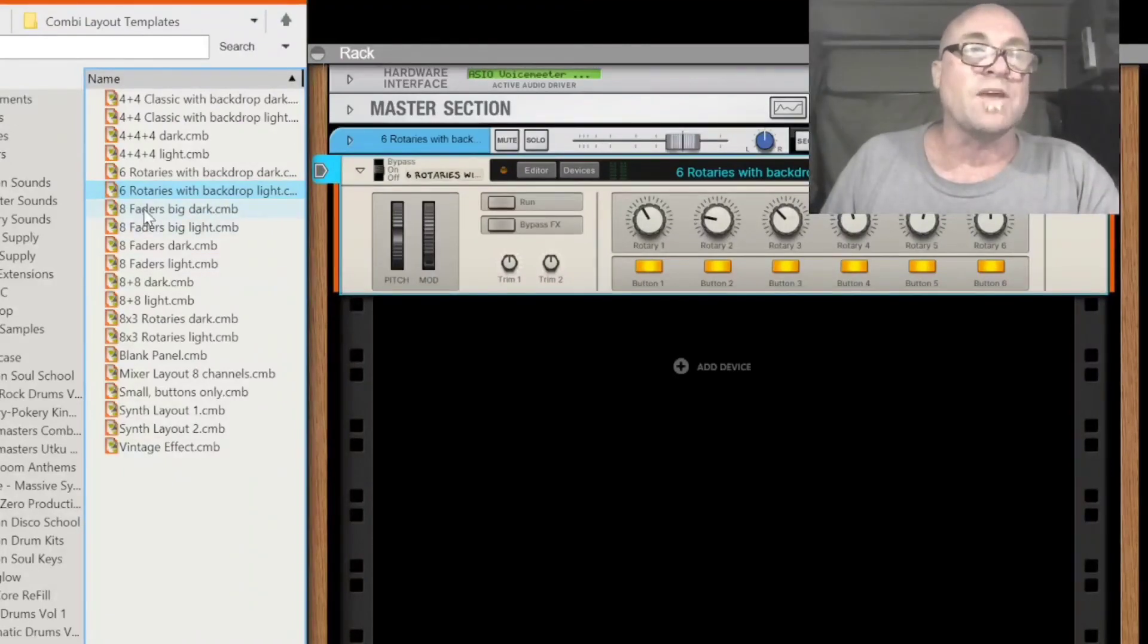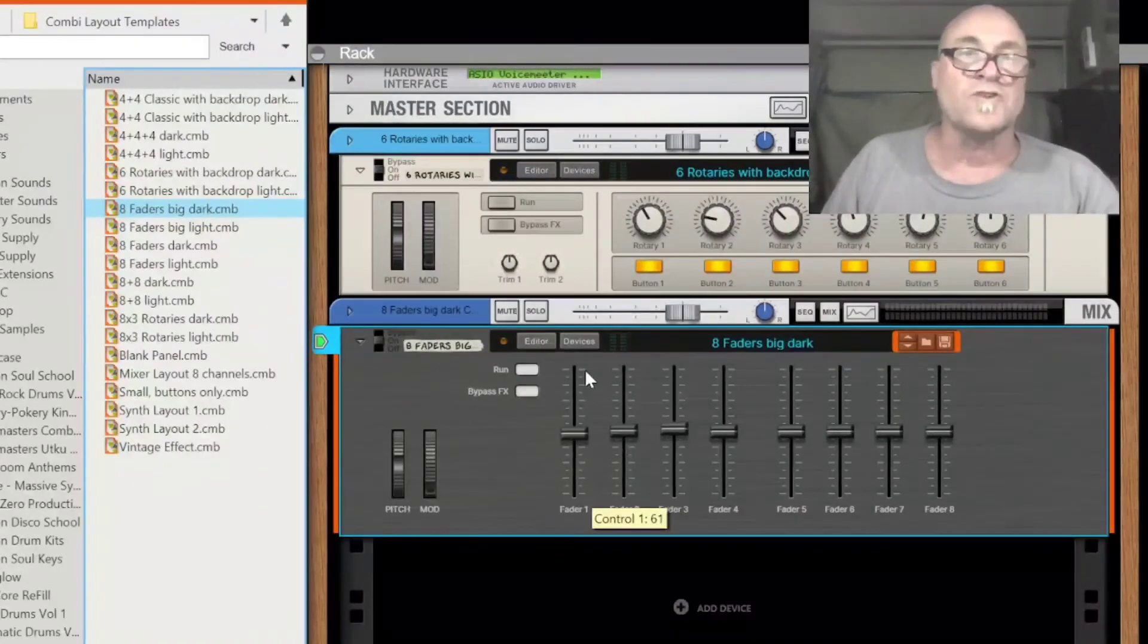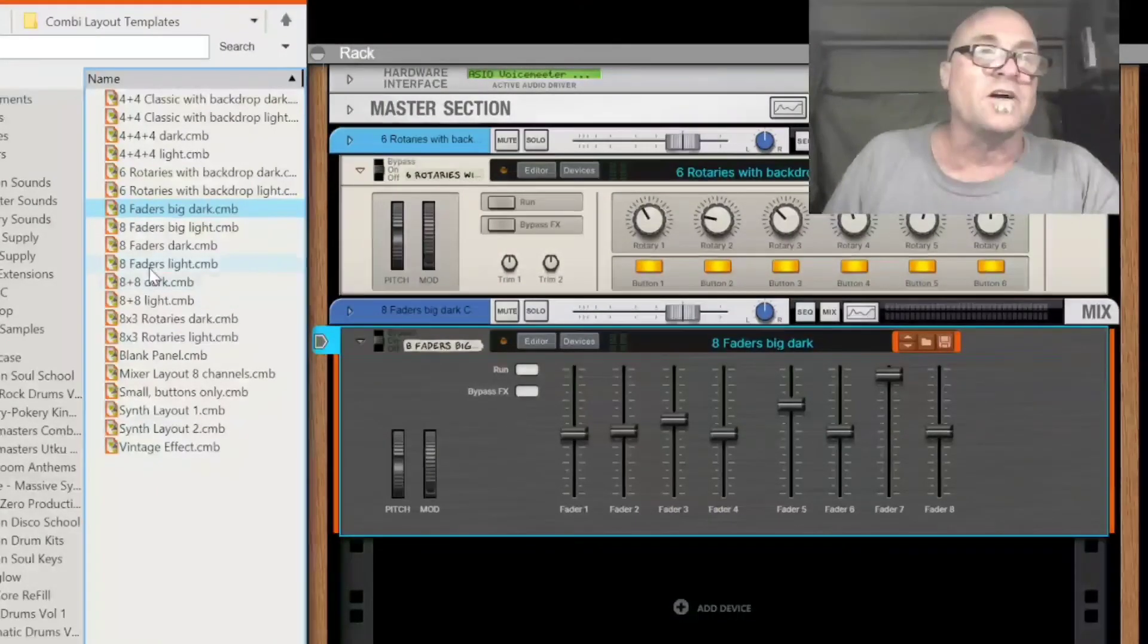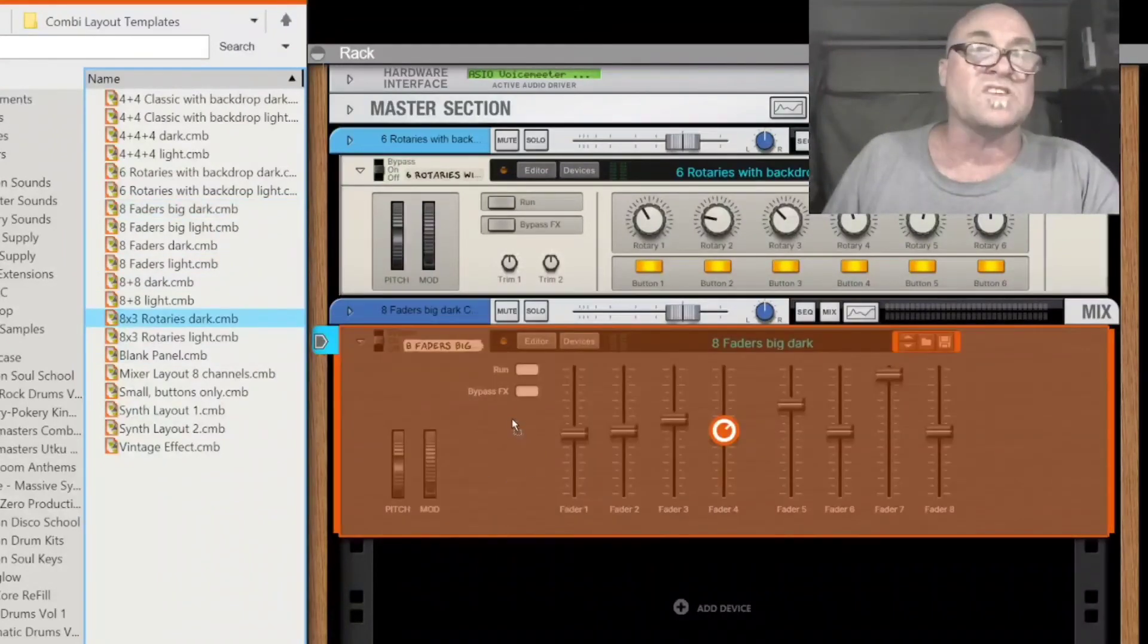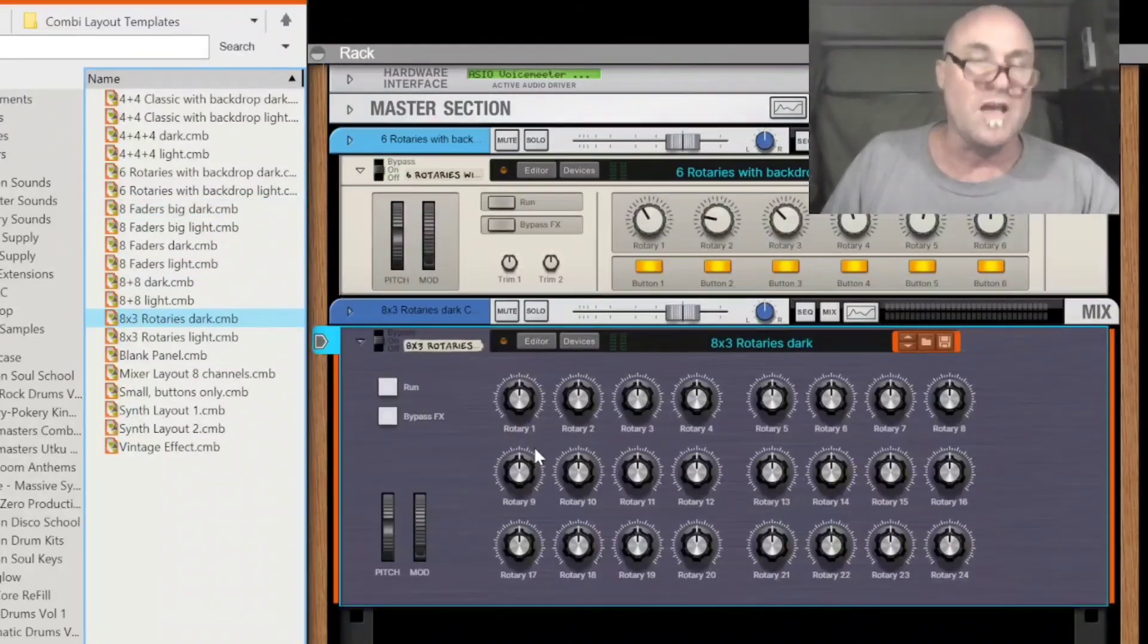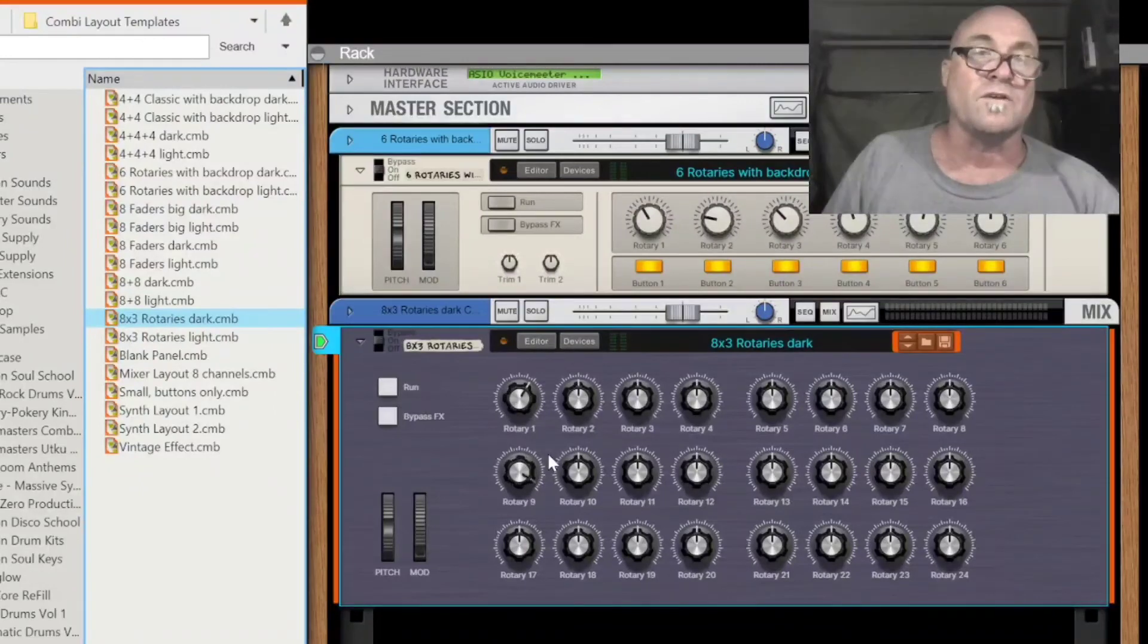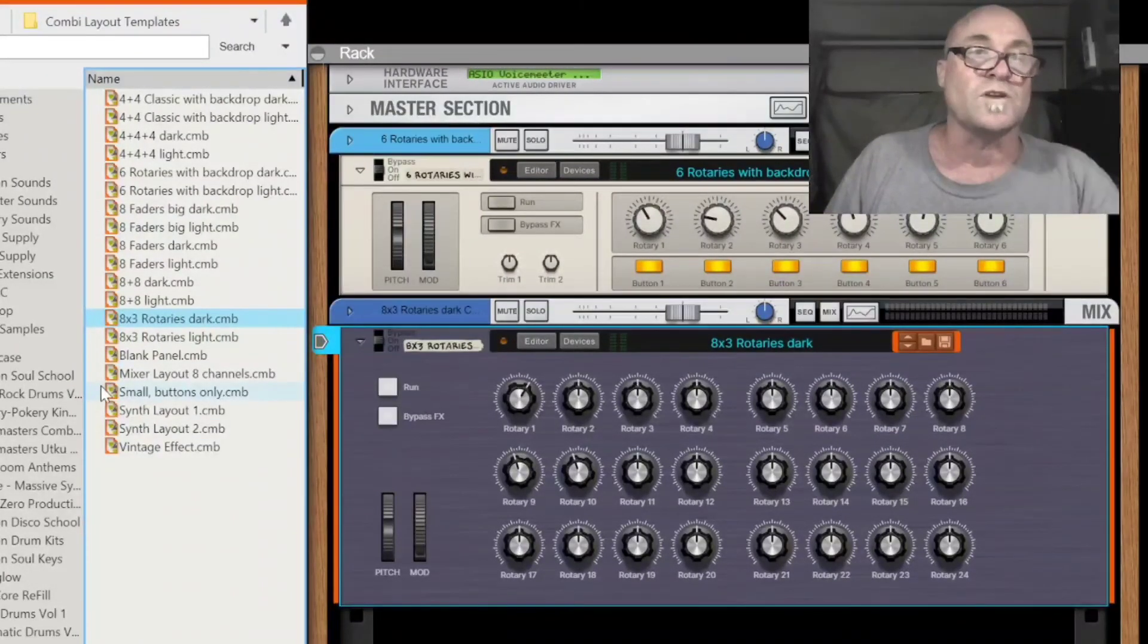The same thing would happen if I dropped in an eight in there is that the sliders, one, two, three, four, five, six, seven, eight work. And if there's something like this, I'm going to swap that for an eight by three, obviously I would have only the, cause I only have 16 knobs. I wouldn't be able to get this one.